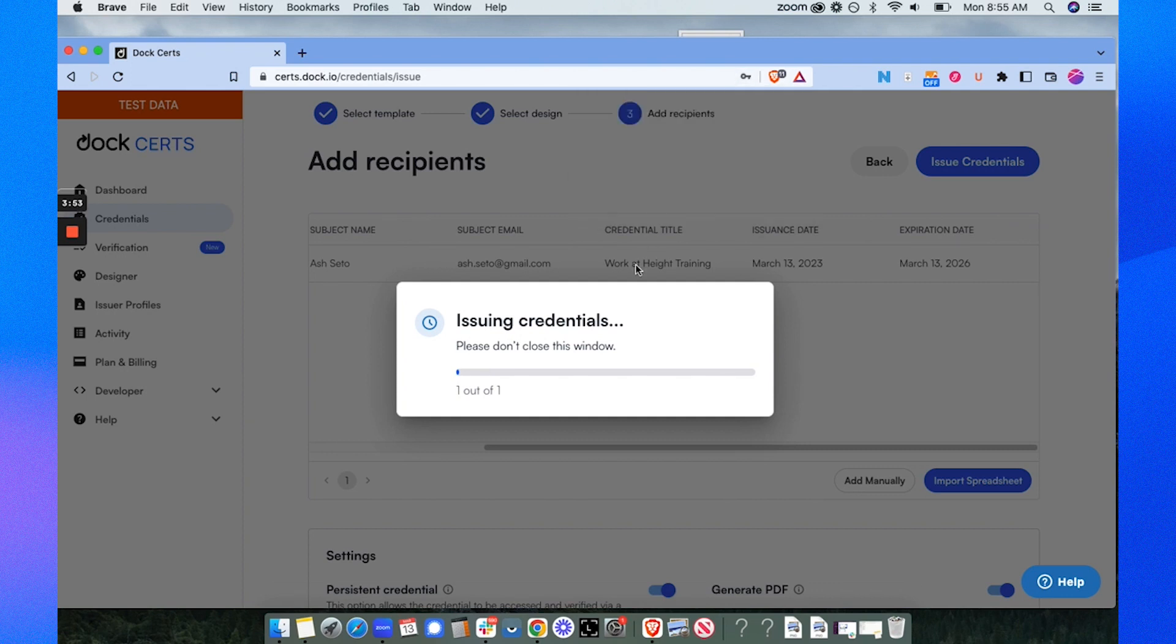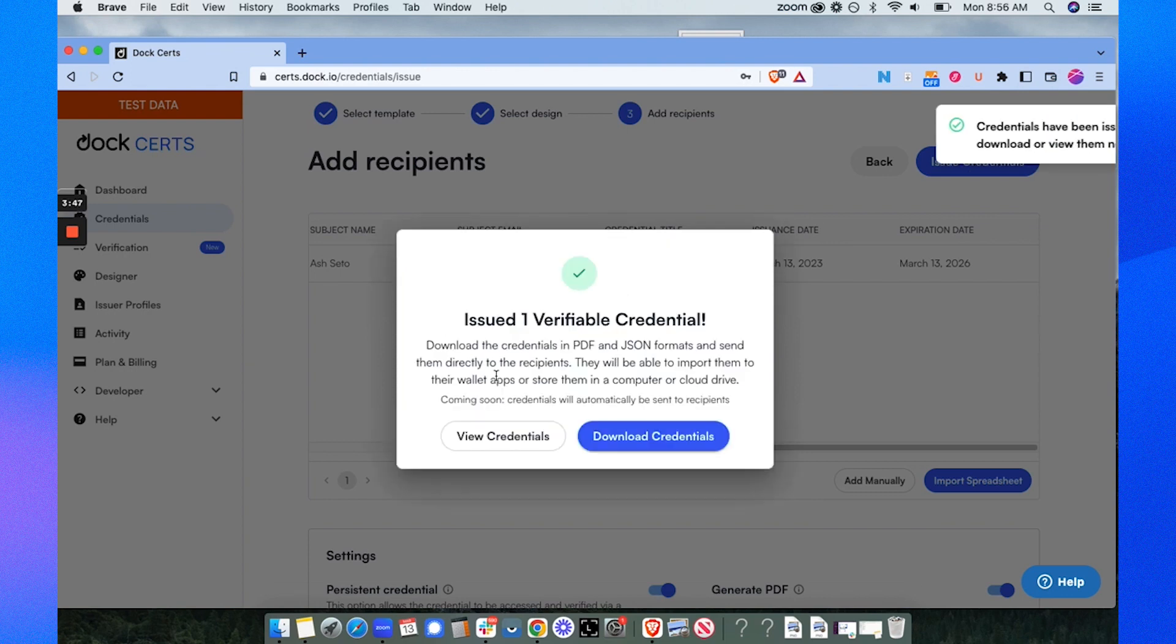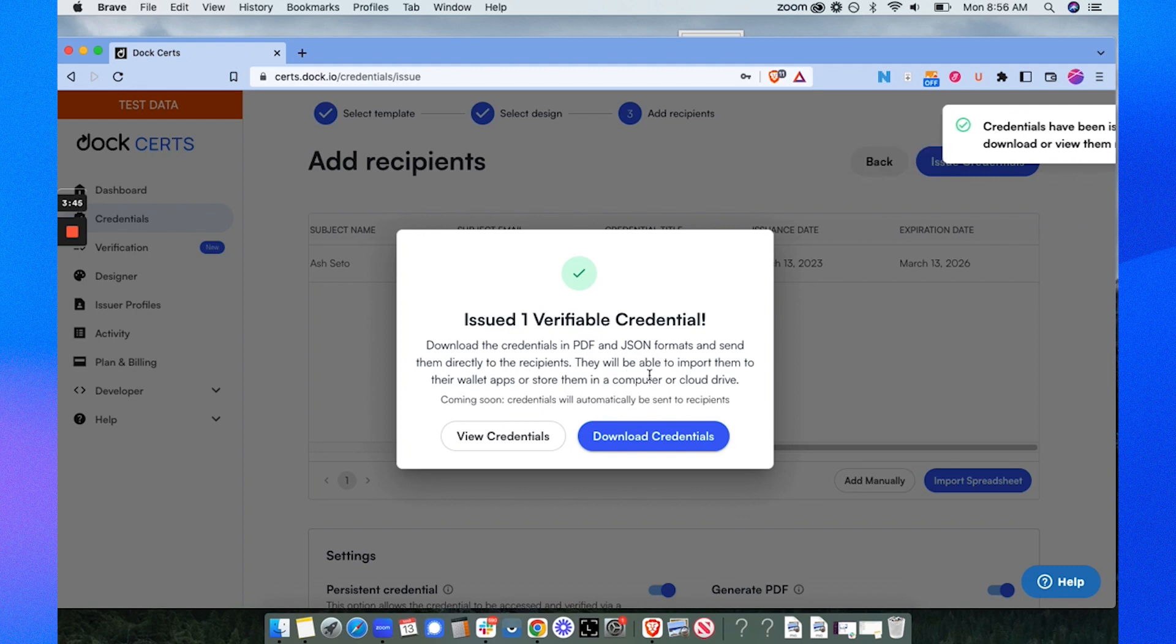A JSON format basically makes it easier for people and machines to read information, and it's also the JSON format that enables people to be able to import that credential into their digital wallet like the DOC wallet.